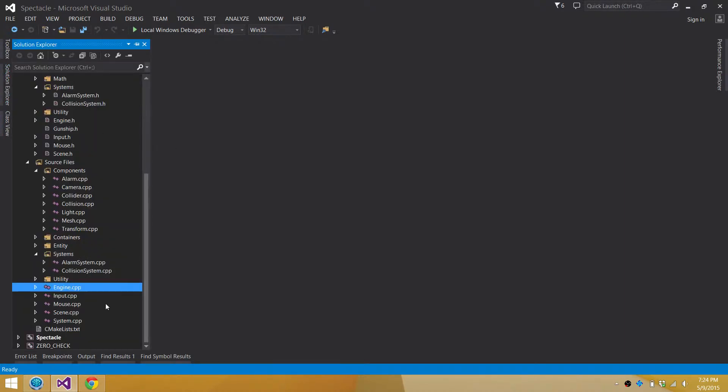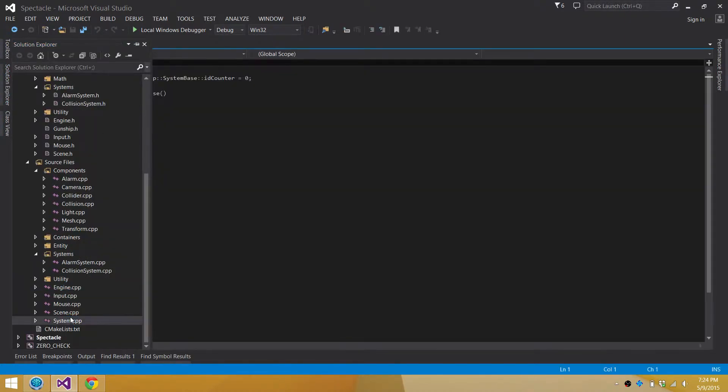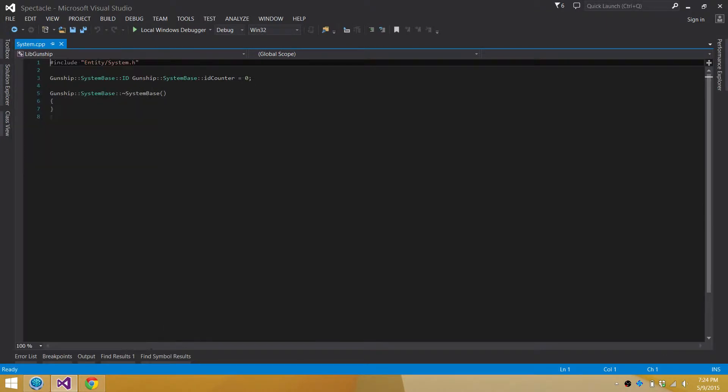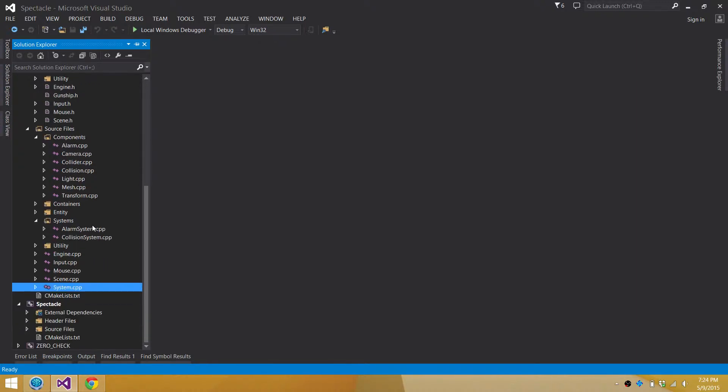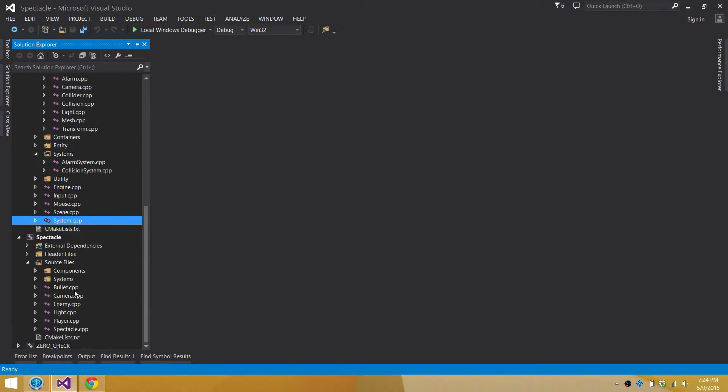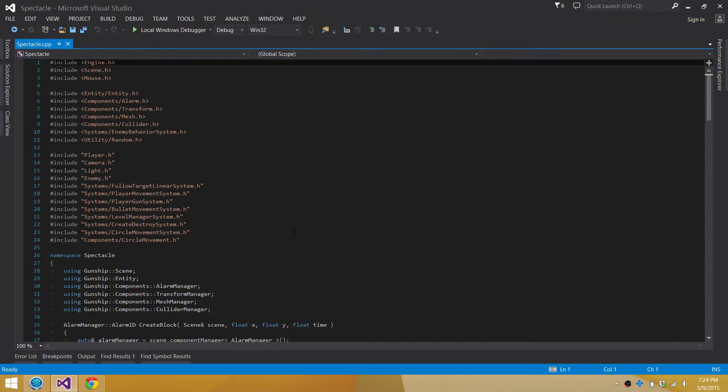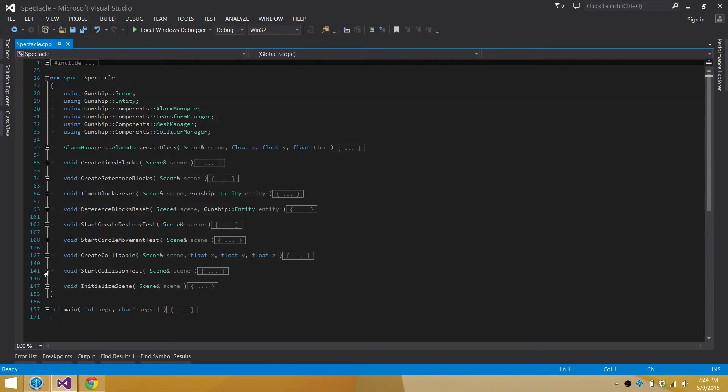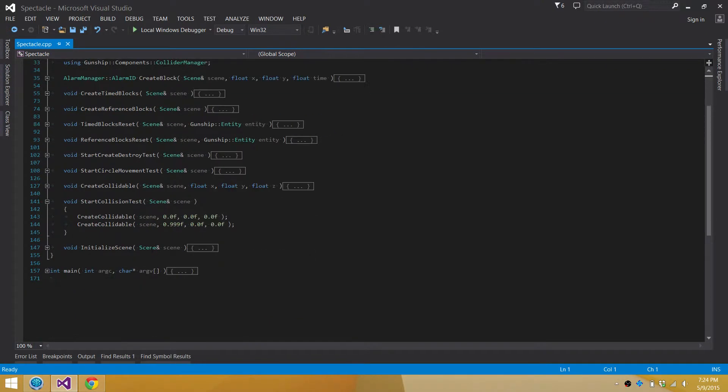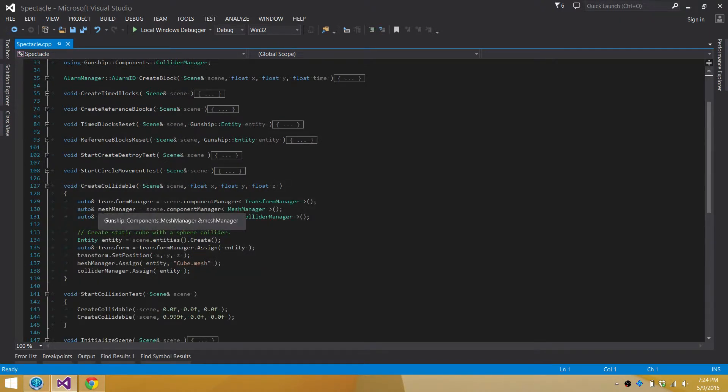If we pull up my example setup. This is the wrong one. Let's go down here to spectacle.cpp.